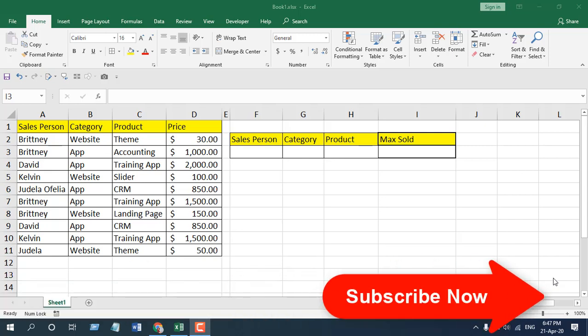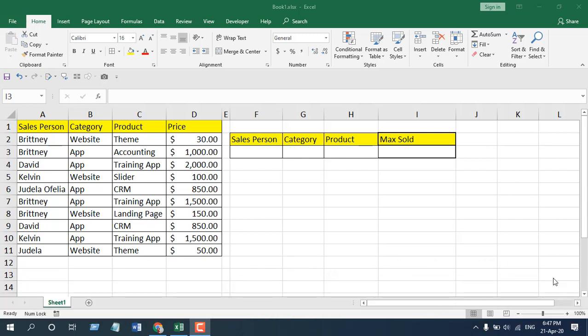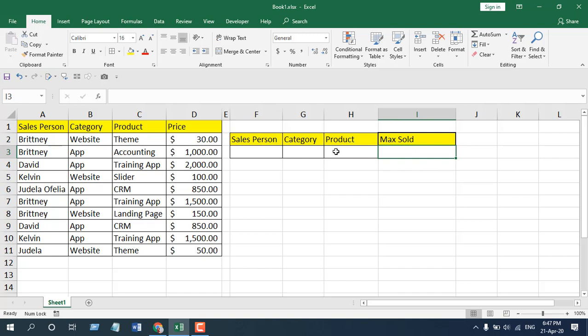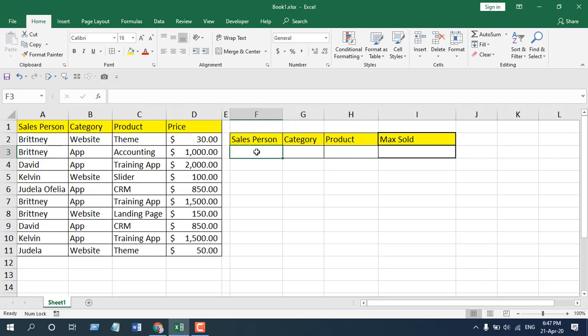The best way to learn a function is to apply it, and in this tutorial I'm going to apply the MAXIFS function here and explain how you can use it and what the parameters are. We are going to write the MAXIFS function in cell I3 and find the maximum based on product, then on product and category, then on product, category, and salesperson.